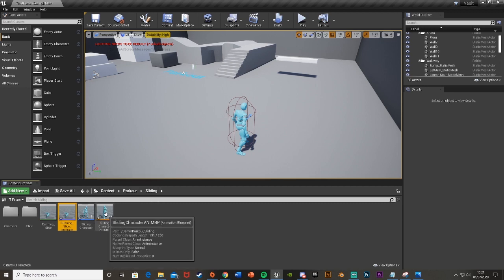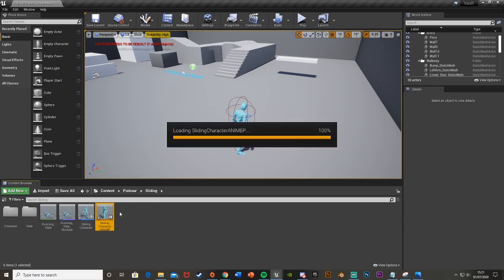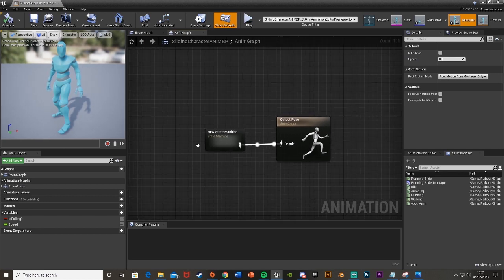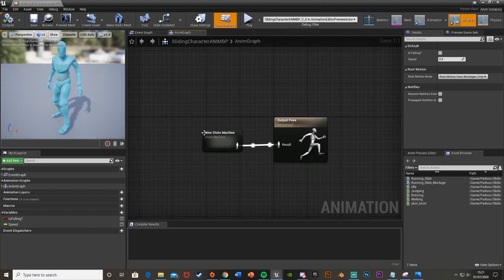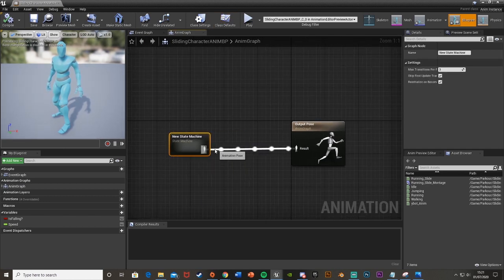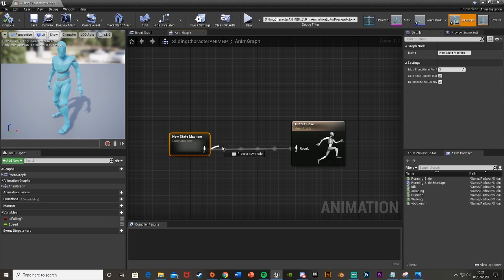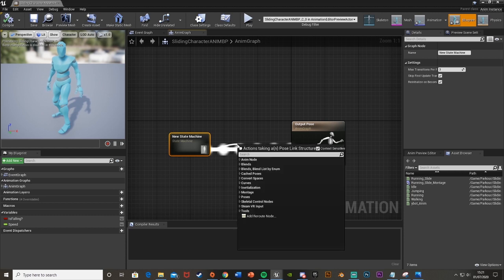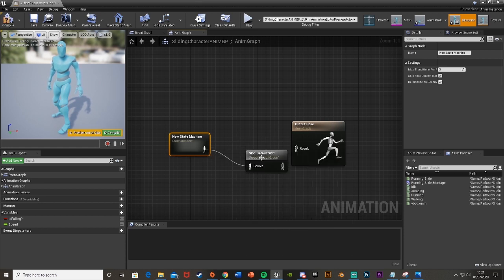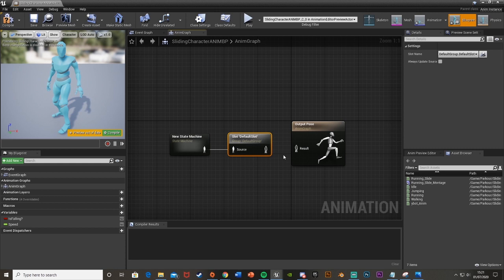Now our next step is to go into our animation blueprint. In the anim graph here where we have the state machine, we're just going to drag the state machine back and then drag off of the state machine and we're going to get a slot default slot like that and plug it into the result. That's that part now done.